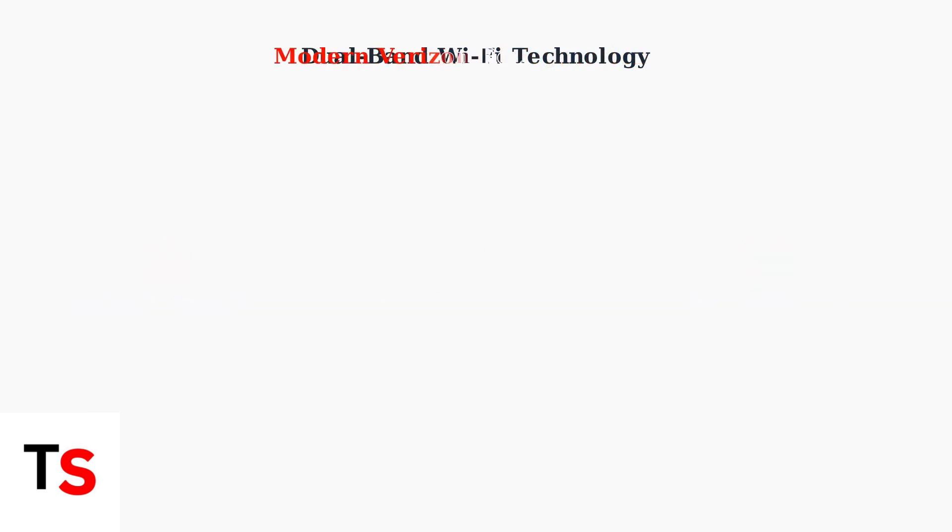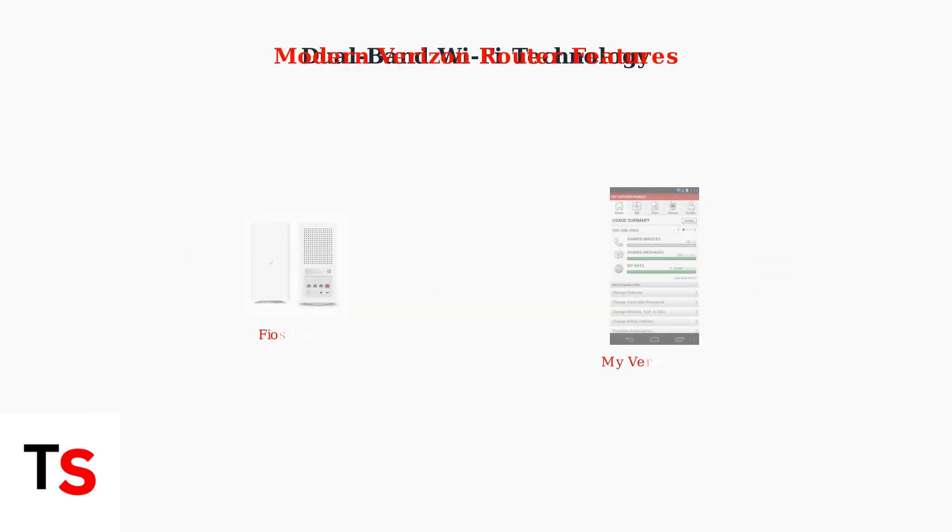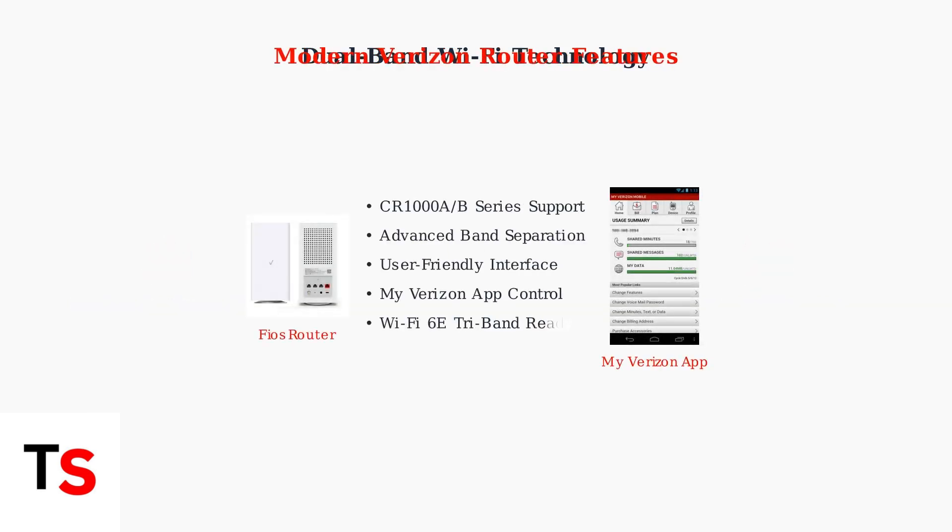Modern Verizon routers like the Fios Home Router CR1000A series feature advanced band separation capabilities with user-friendly interfaces and seamless integration with the My Verizon Mobile app.